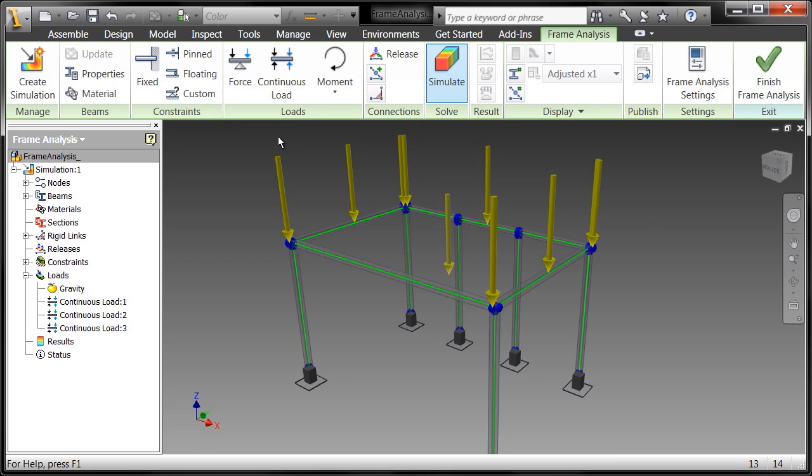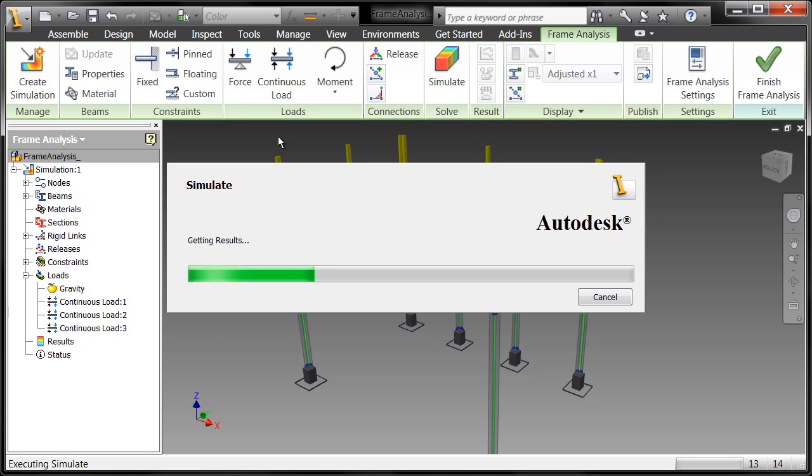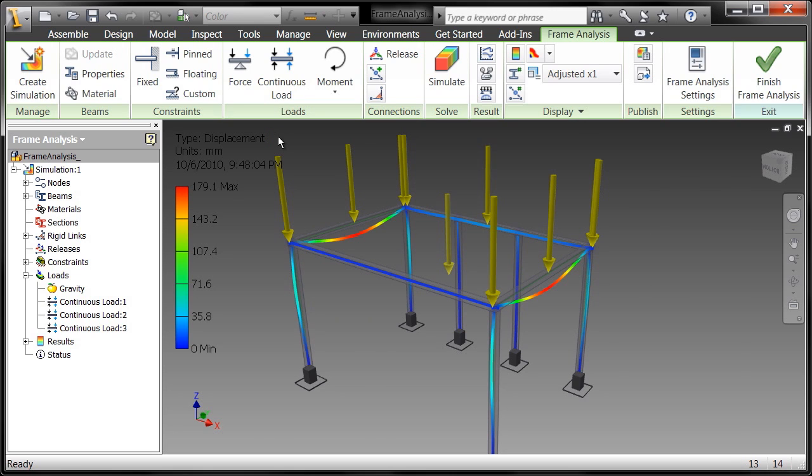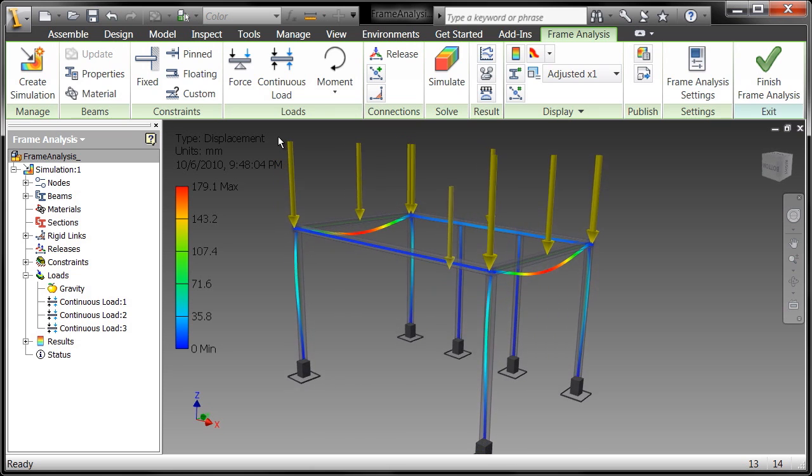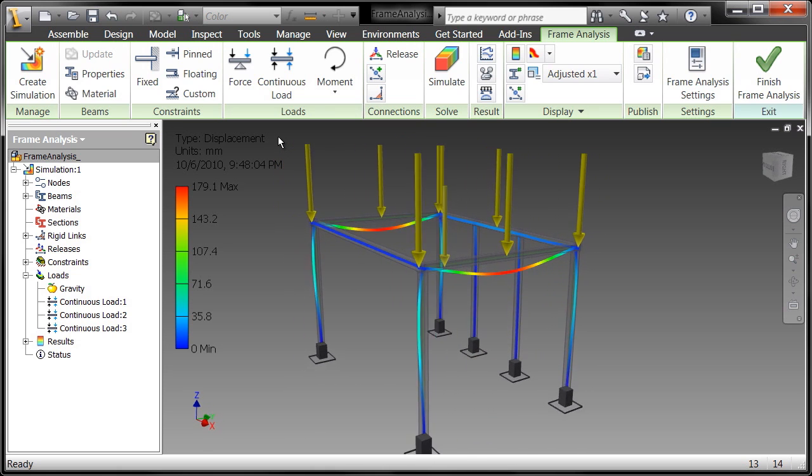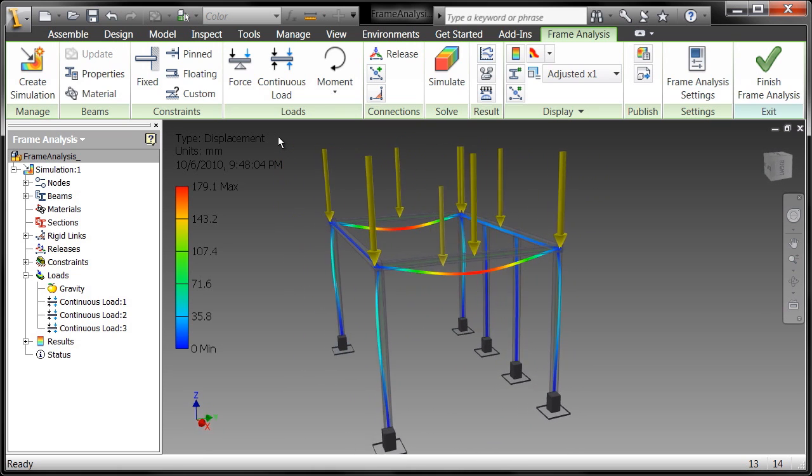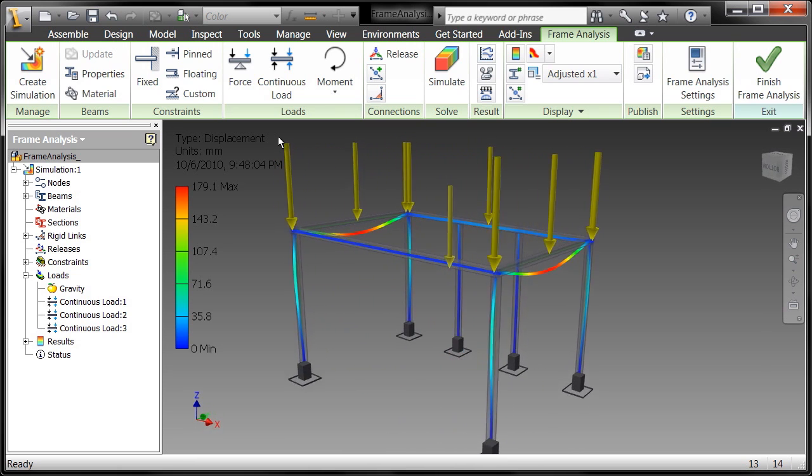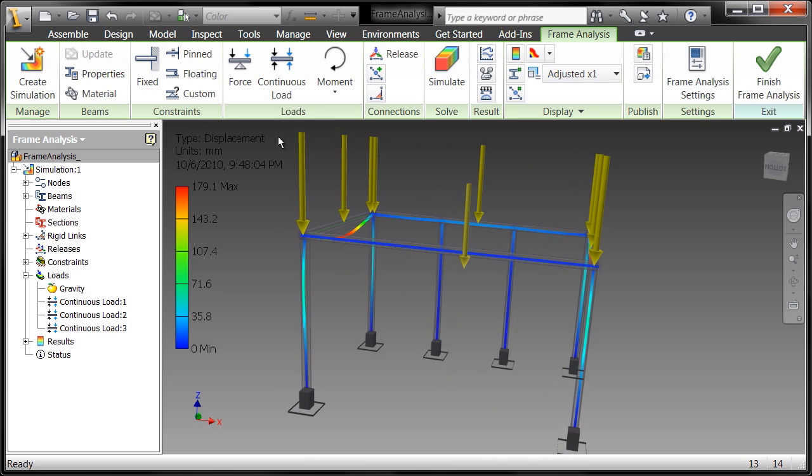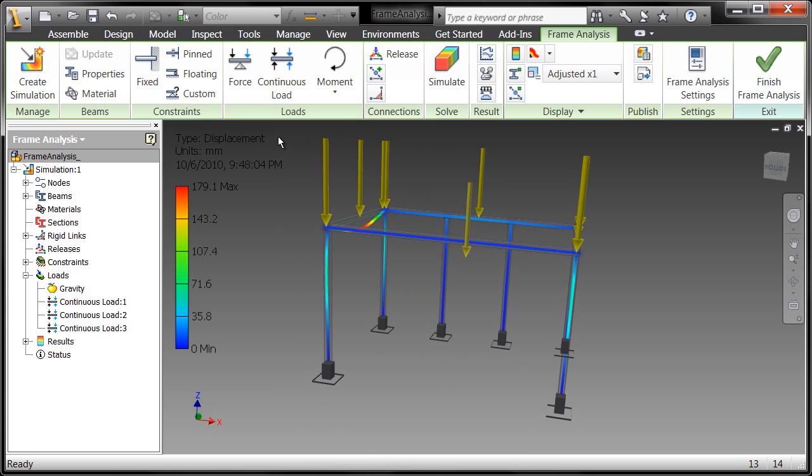So we'll hit simulate and now we'll take a look at the displacement. Now as you can see this is really fast and this is all in real time, there are no additional edits to it but getting pretty significant displacement on this, so there's going to be a couple of things that I can do to possibly beef this up.